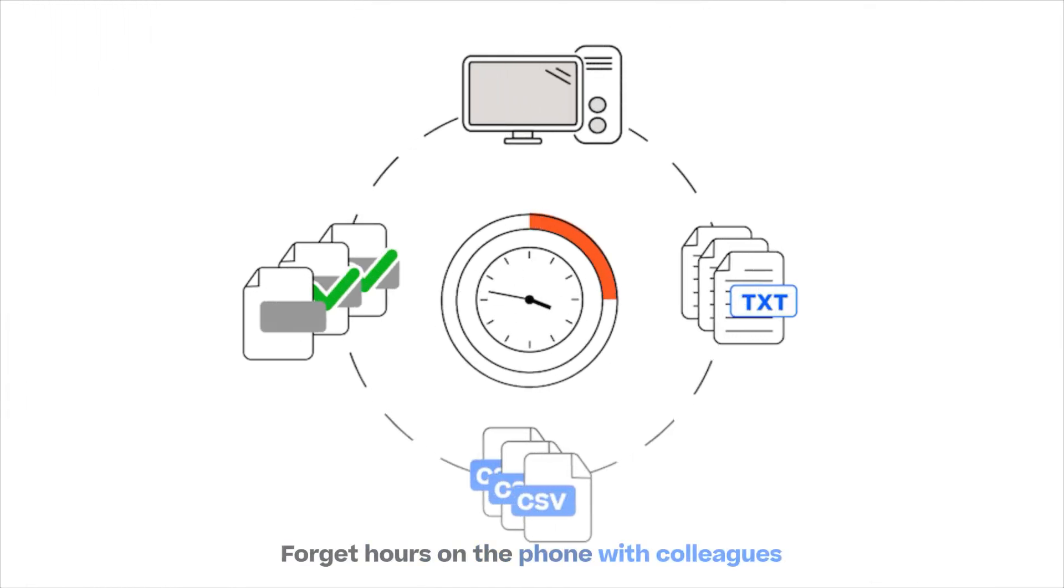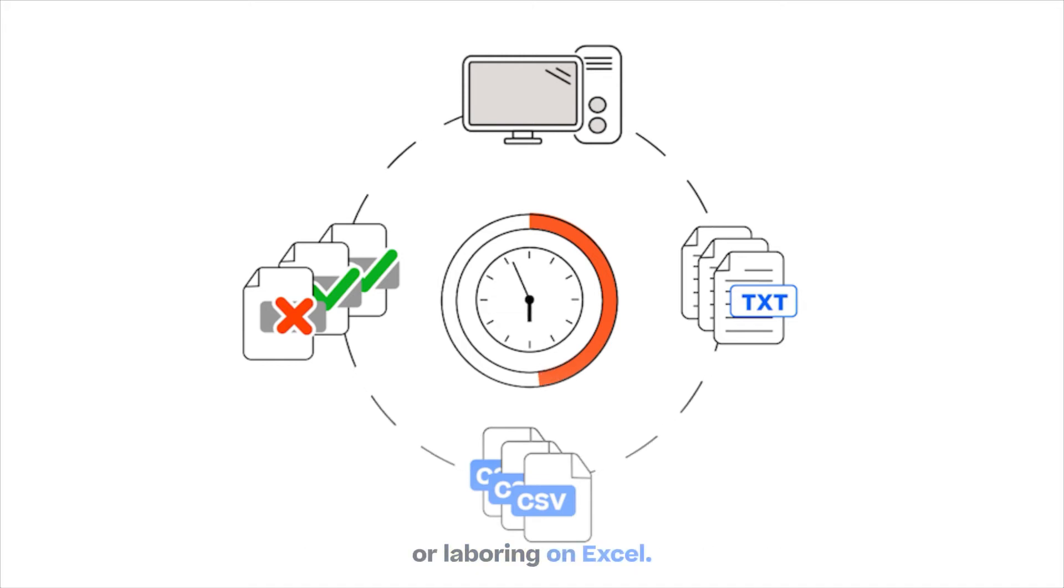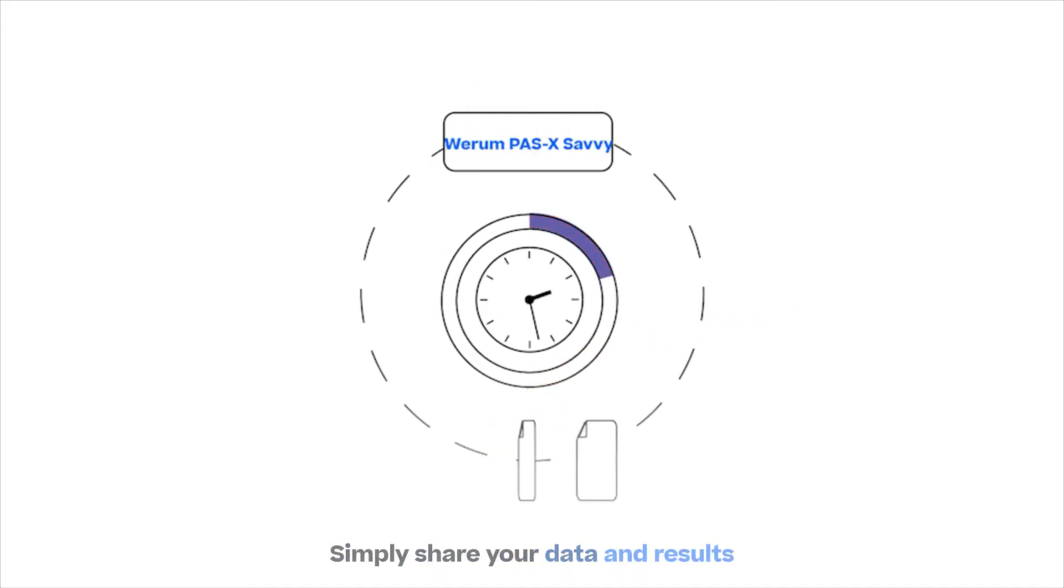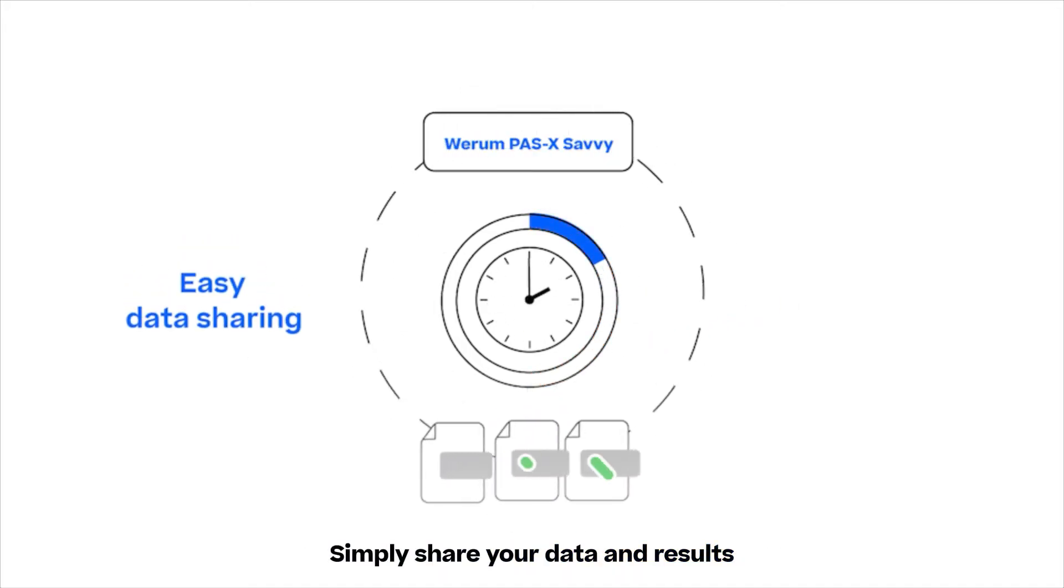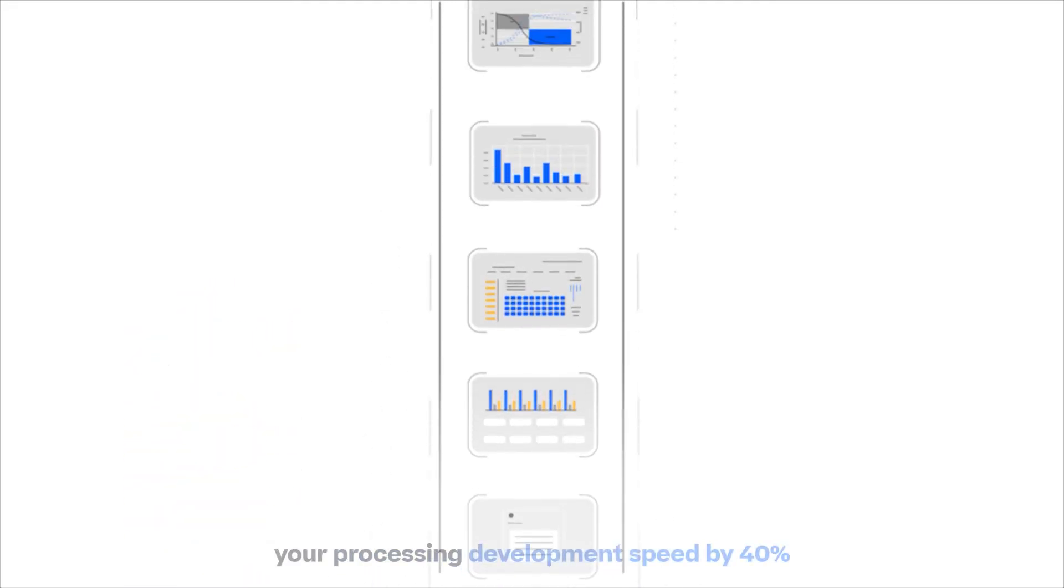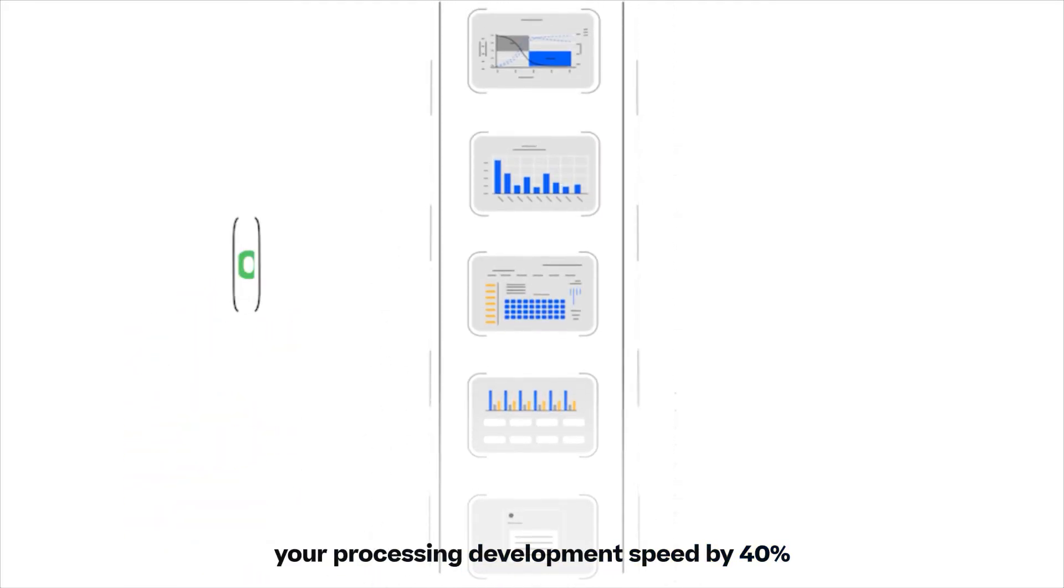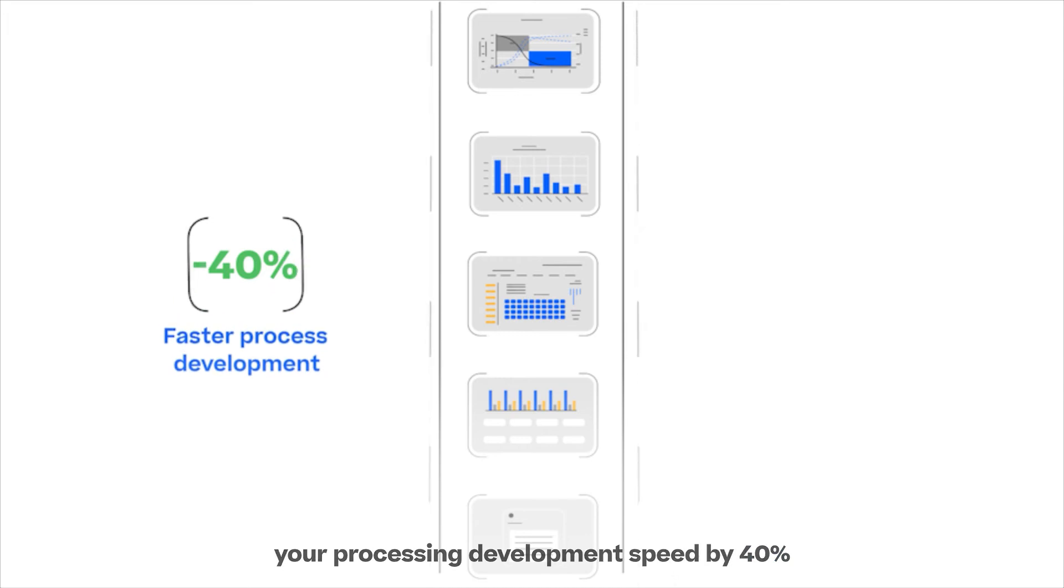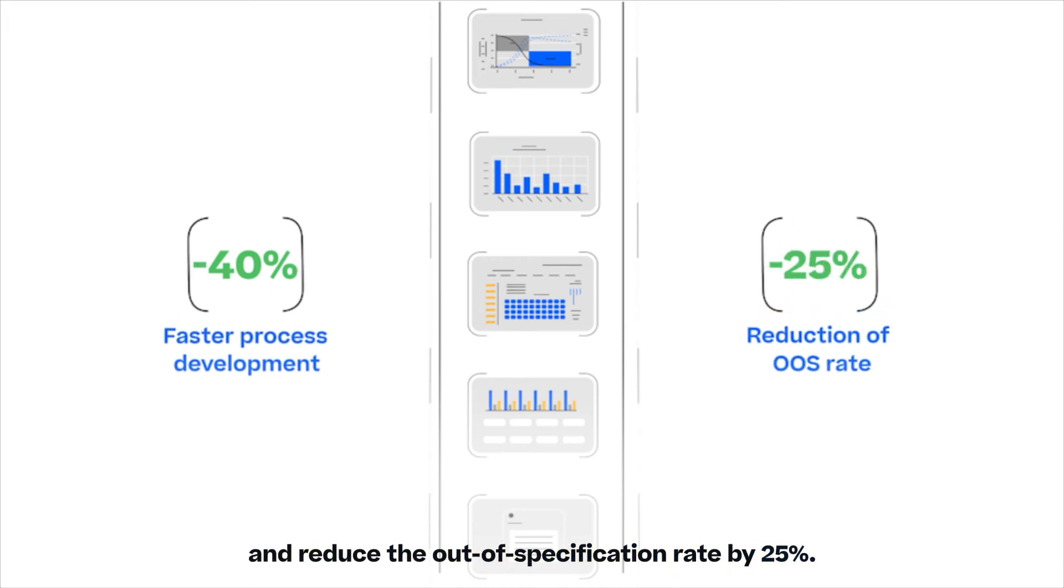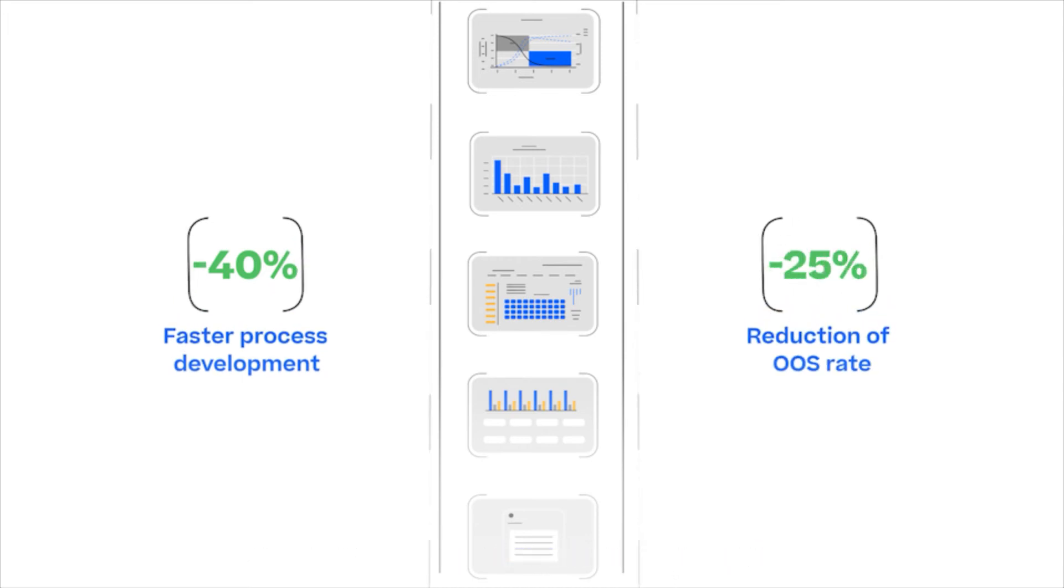Forget hours on the phone with colleagues or laboring on Excel. Simply share your data and results with just a few clicks. With Pasek Savvy, you can increase your process development speed by 40% and reduce the out-of-specification rate by 25%.